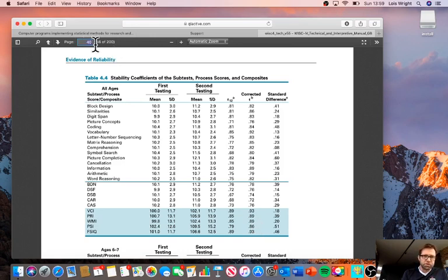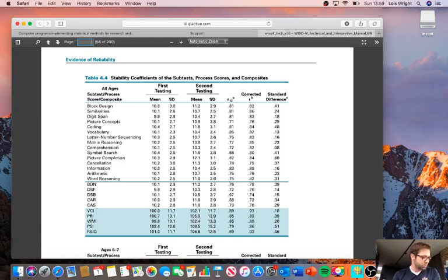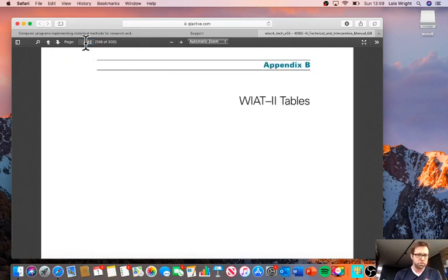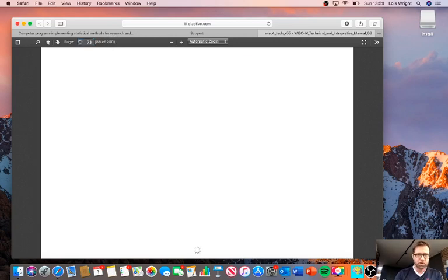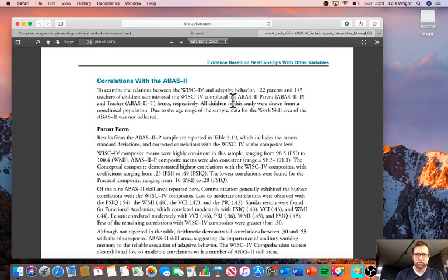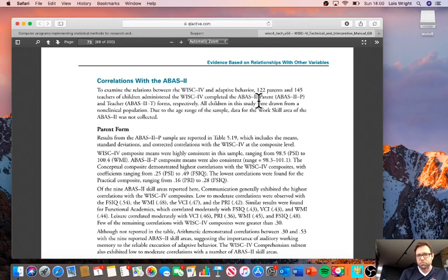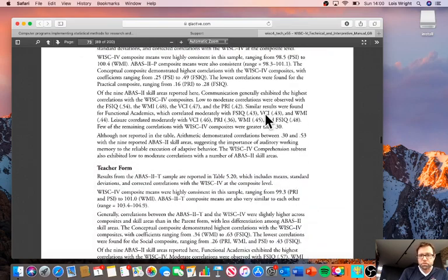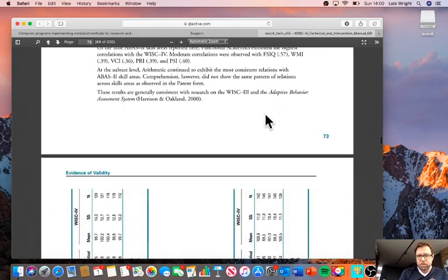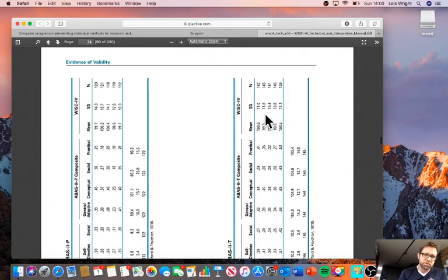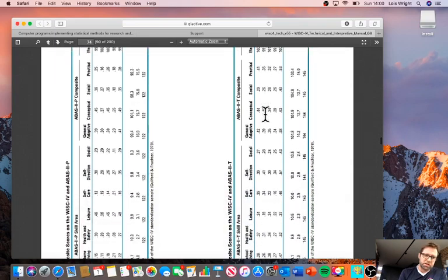We can also use the same methodology to look at the correlation between ABAS scores, for example, anything that we can find in the manual. Page 73 shows the correlation between the ABAS adaptive behaviour scale and WISC scores. If we had some adaptive behaviour ratings made by parents and WISC scores, we can determine whether those scores were statistically in line with each other, in line with predictions.